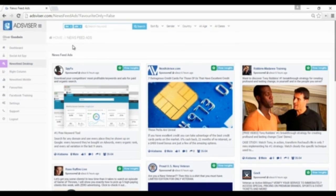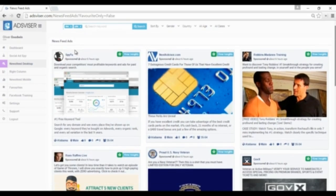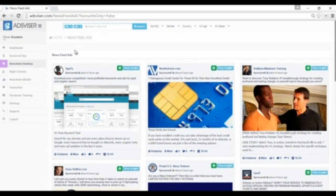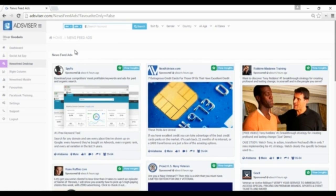You can also search by website link if you want to search specific adverts from specific advertisers or competitors. The first step to uncover your competitors' Facebook advertising activities using Ads Visor is to locate the information within our database.